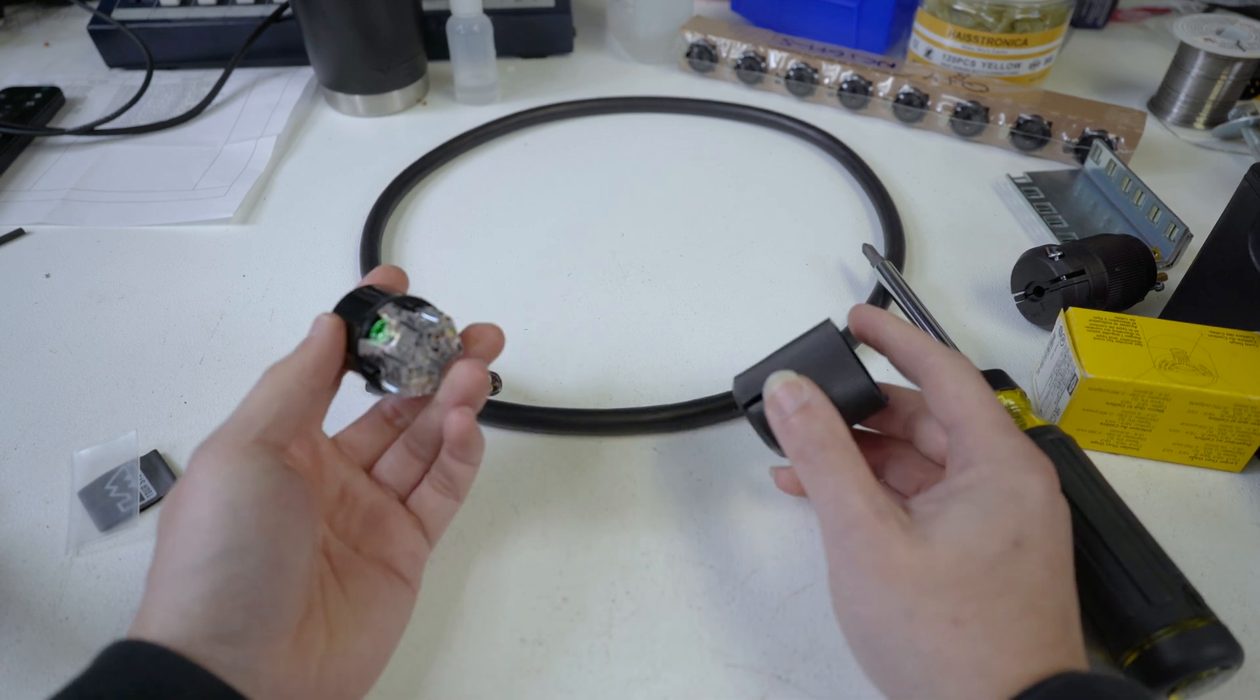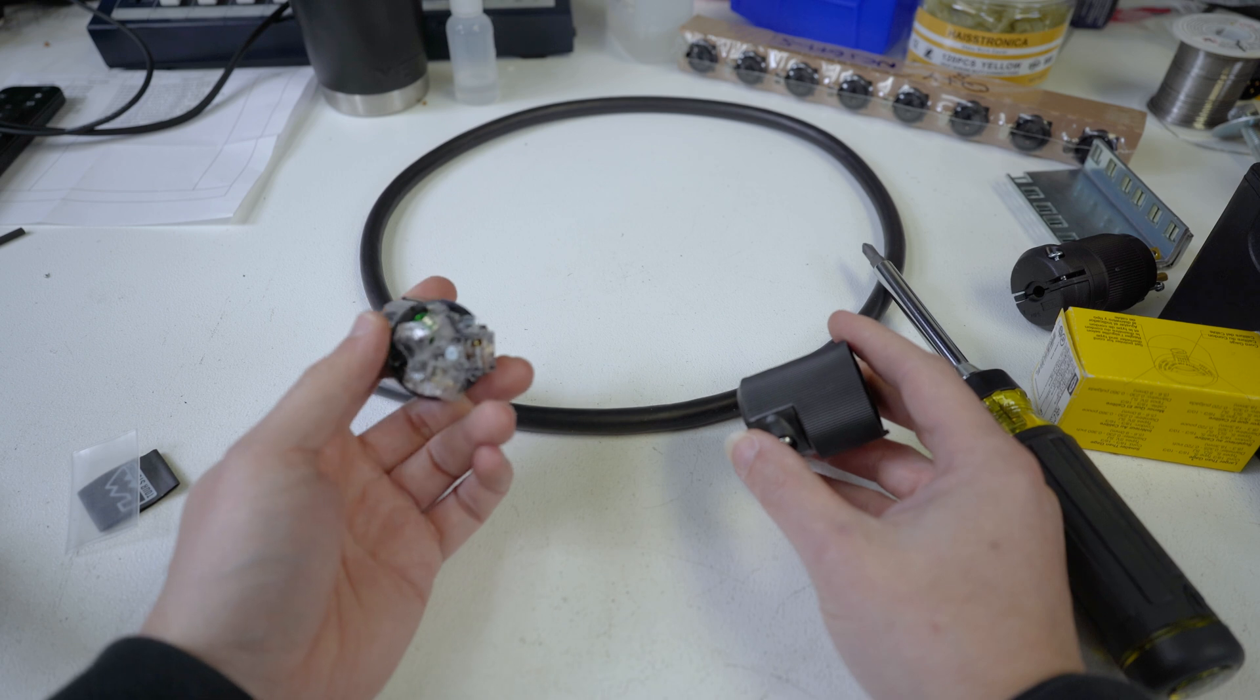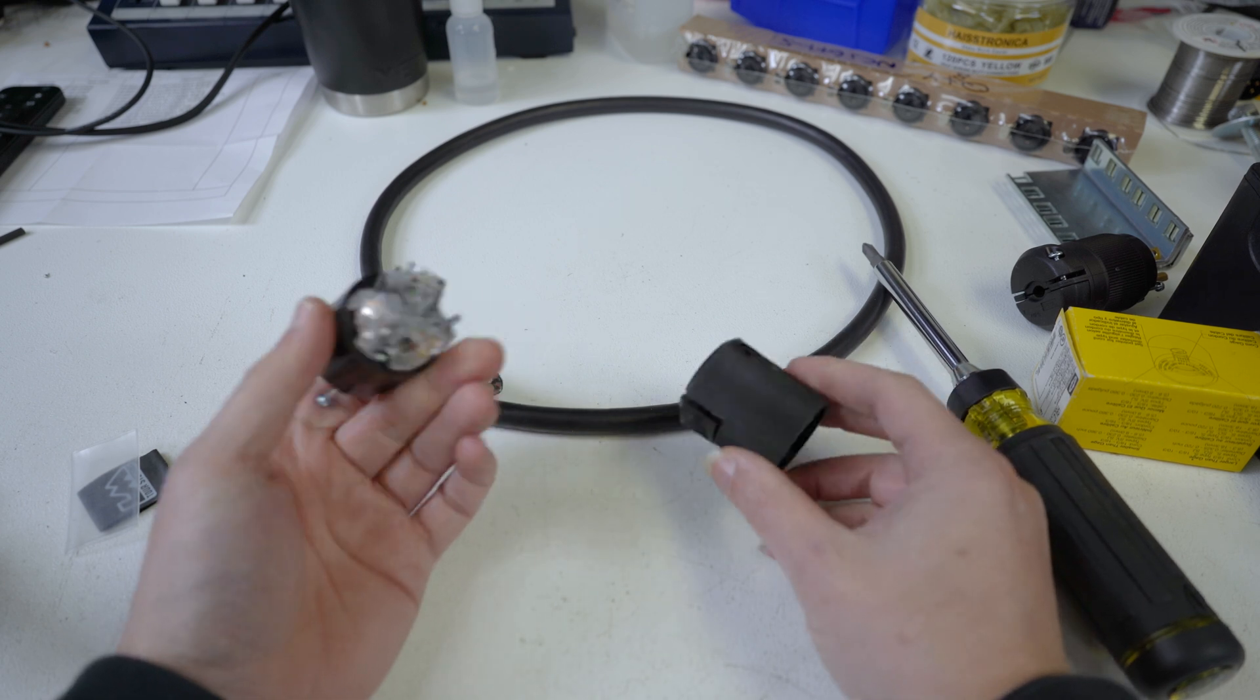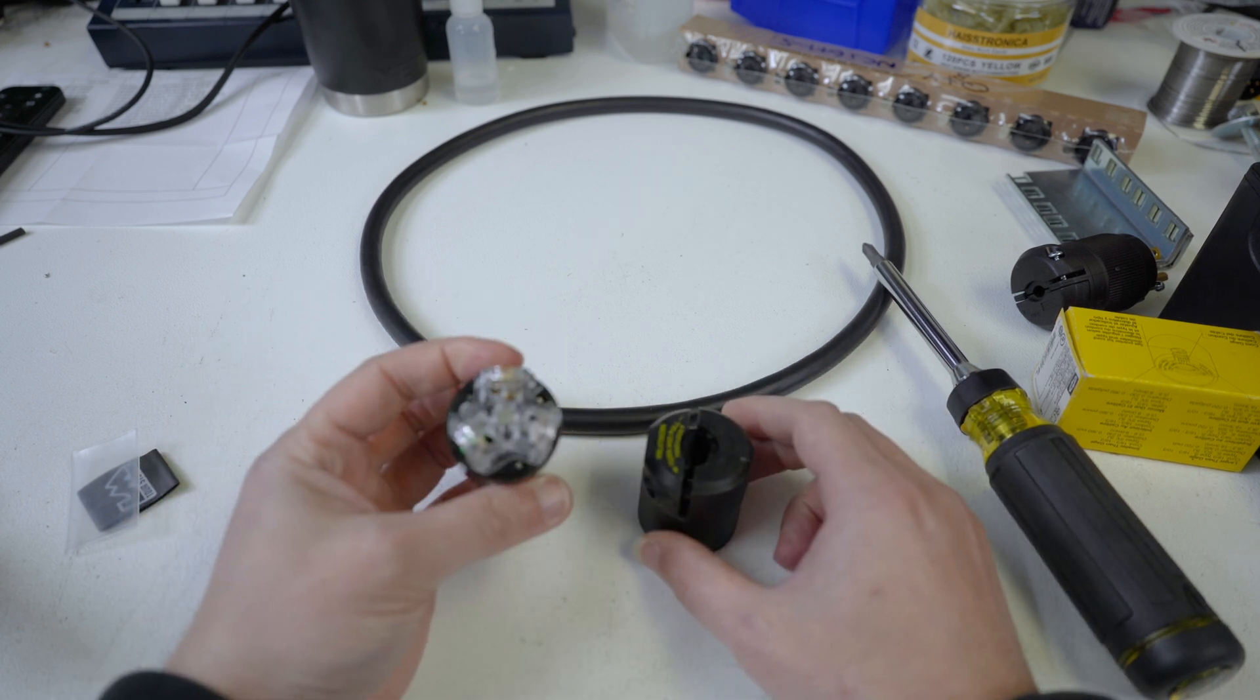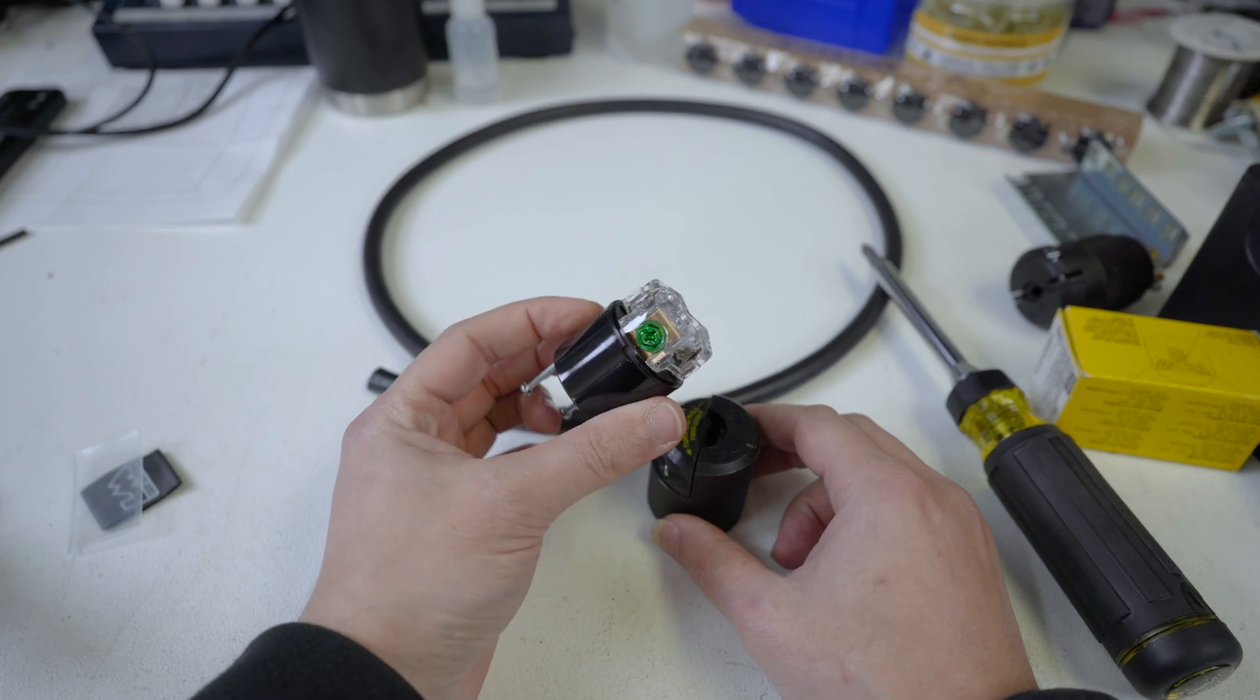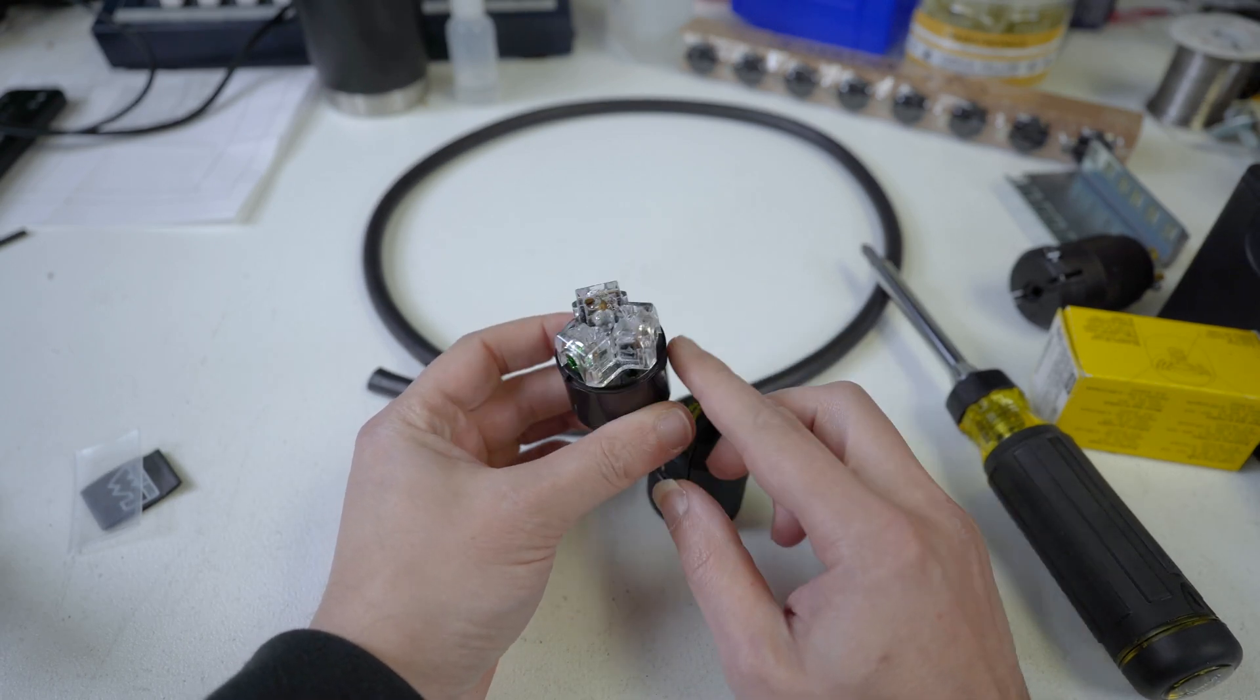So what would be cool is to show - so this is a screw connector. This is pretty common for most Hubbell stuff.